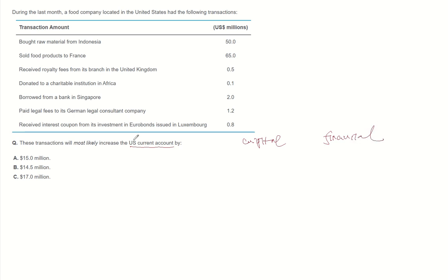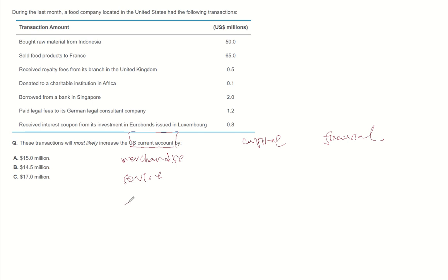In current account, there's merchandise import and export, services, income receipts including interest and dividend, and one-way transfers including foreign aid.